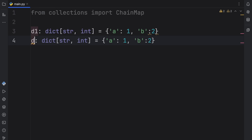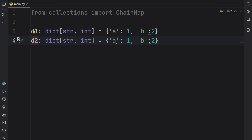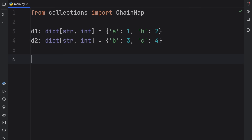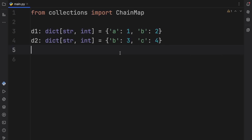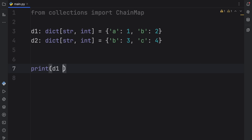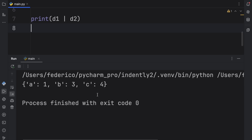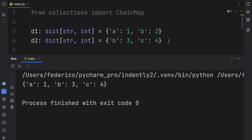Now let's duplicate that and create a dictionary called D2, which will contain B:3 and C:4. Usually when you combine dictionaries, any keys that repeat are replaced by the next occurrence. For example, B:2 is going to be replaced by B:3. So combining D1 and D2 using the union operator gives us A:1, B:3, and C:4, because dictionaries cannot contain duplicate keys.